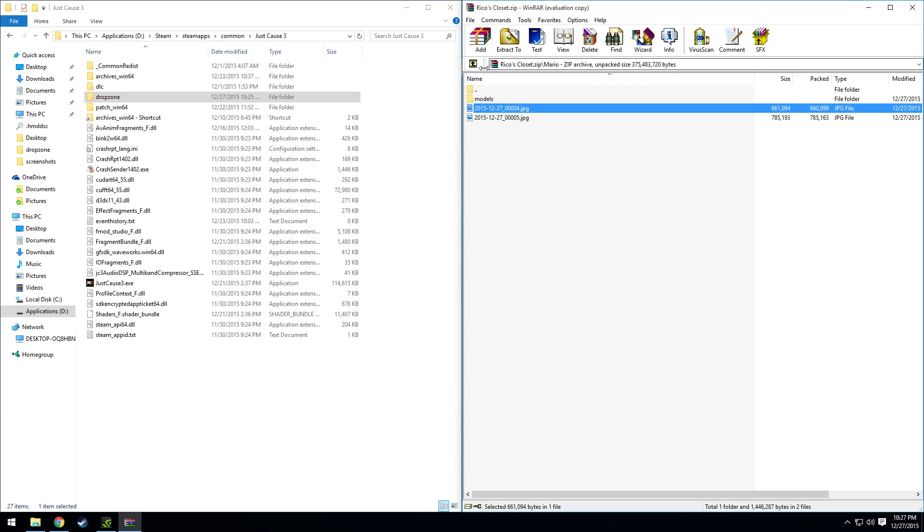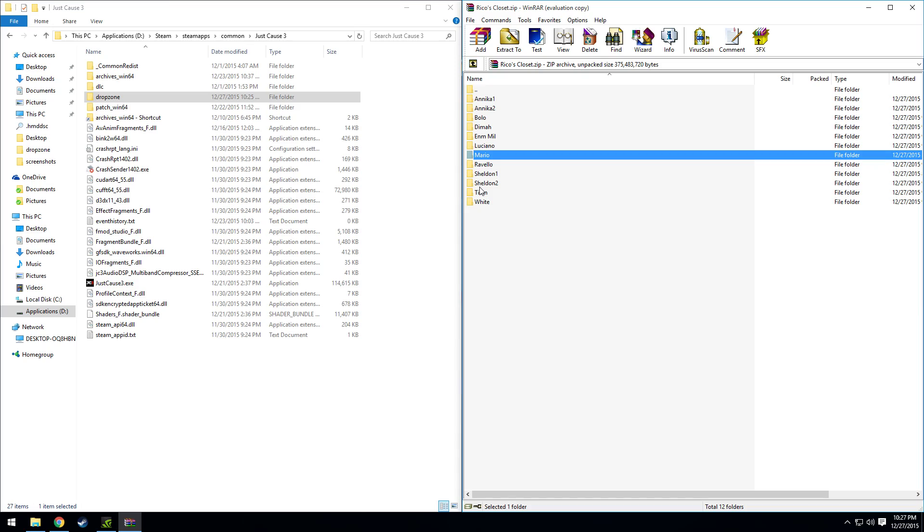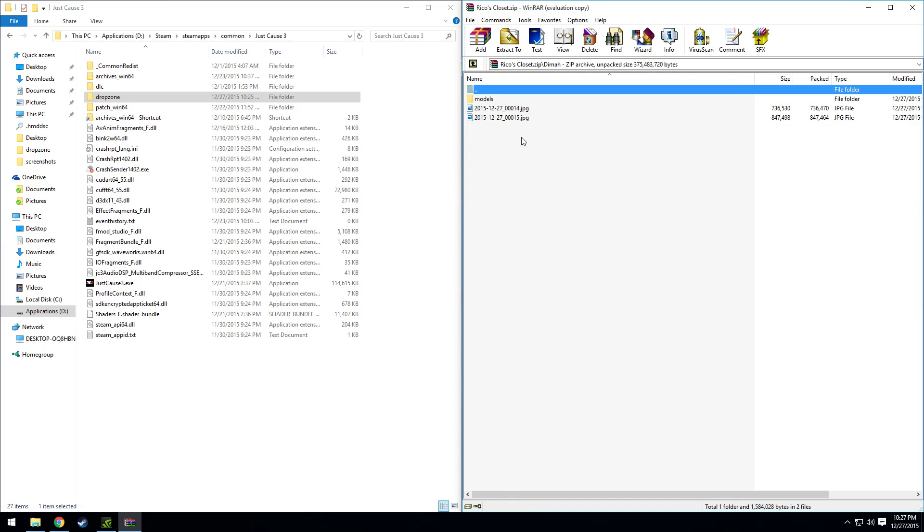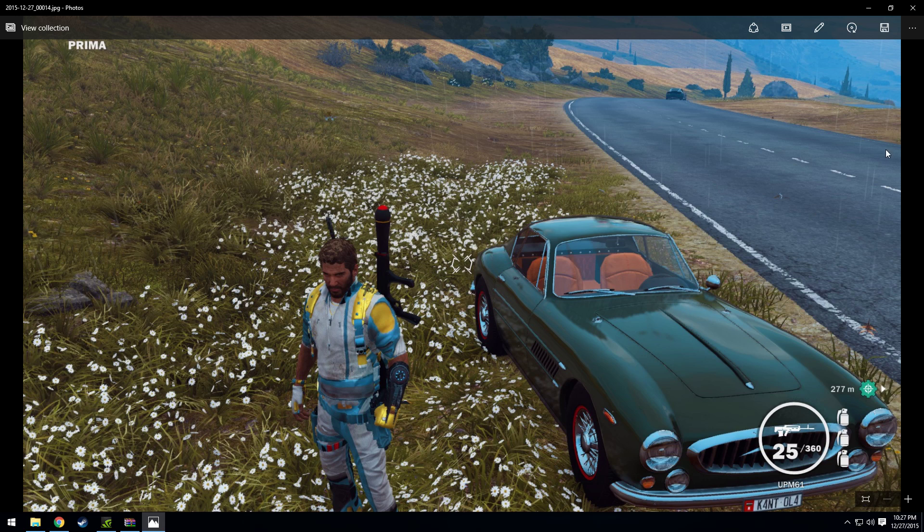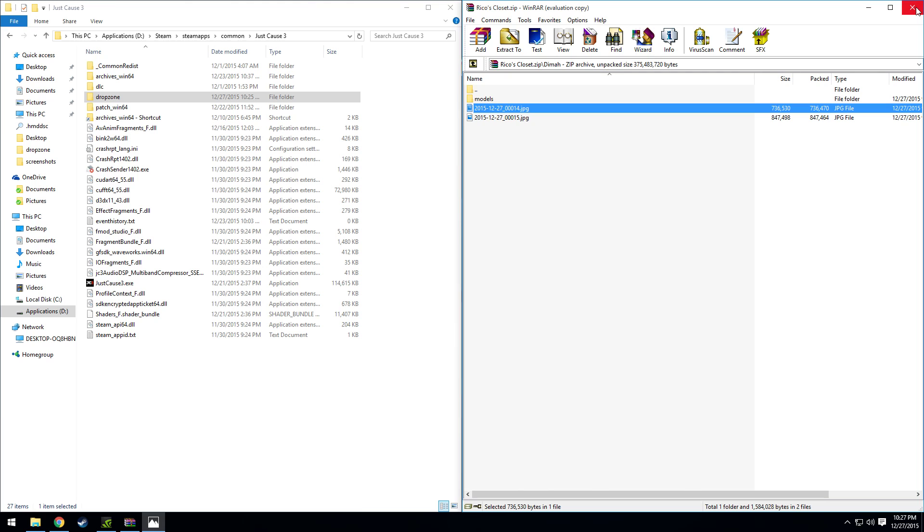But I kind of like the Dima texture. It kind of looks like a skydiver outfit which is fitting for Rikos so we're going to go ahead and choose that.